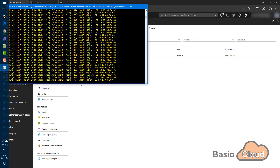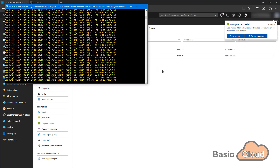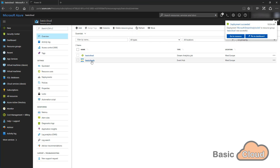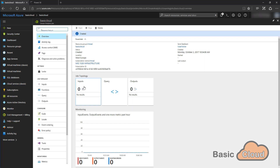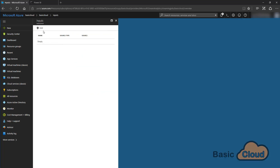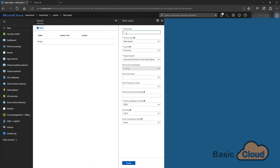While the job is being created the sensor data is still being sent to the event hub. Click on refresh to see the Stream Analytics job. A Stream Analytics job requires an input, a query, and can have an output. Click on Inputs, click Add, and call it Basic Cloud Event — that is our input. It uses a data stream from an event hub; the namespace is Basic Clouds, the event hub is Basic Clouds, and it will use the policy I created.